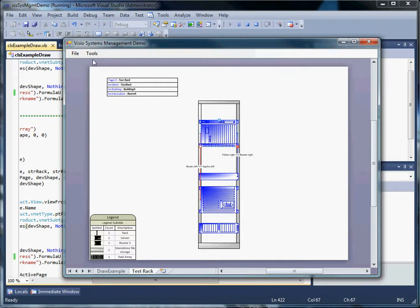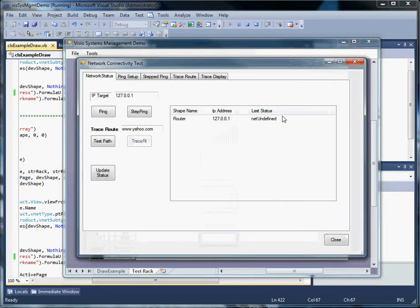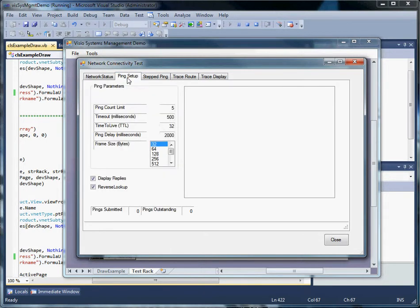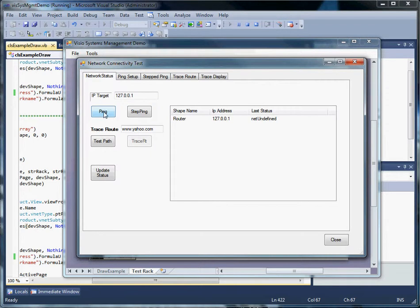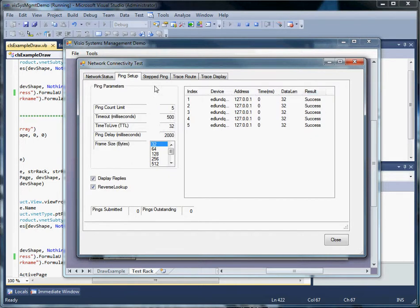Let's go back to the top one again. Our address on this one is the loopback address, and we'll start off with pings. We have a setup screen. The default is we'll ping five times, wait half a second, and the time to live is 32 hops. Ping delay in milliseconds is a network-friendly delay, so that we don't flood the network with pings. We can also set up the frame size. We can do a ping — that's five already.